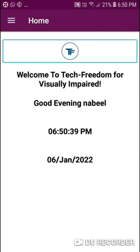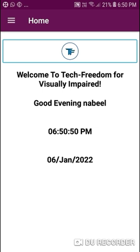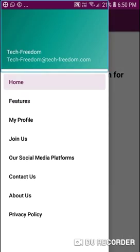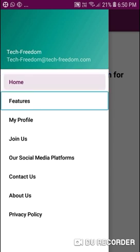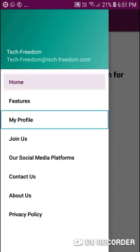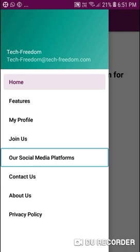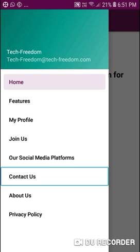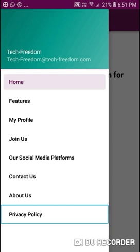The logo of Tech Freedom contains text 'TF' — image logo for Tech Freedom. Let's open the navigation menu and see what is inside. Open navigation drawer — double tap. Menu: Tech Freedom, Home is ticked. Features, My Profile — you can view your profile. Join Us — you can follow on social media platforms. Contact Us — you can contact them. About — you can view info. Privacy Policy — you can view the privacy policy.